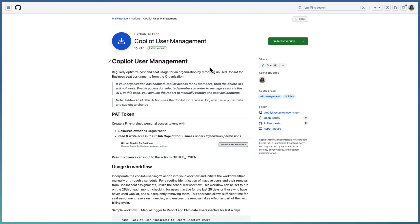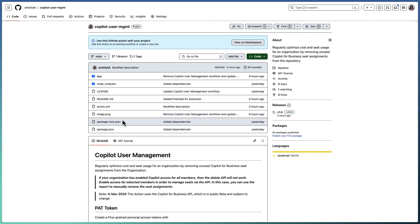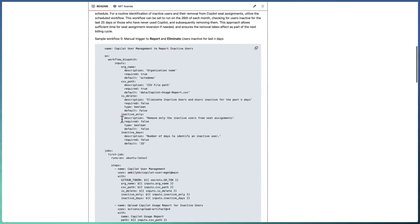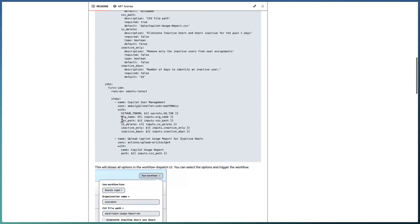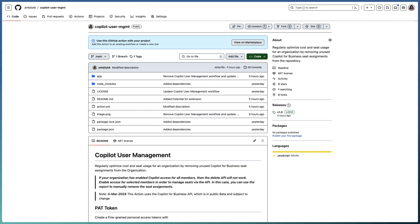To summarize, there are two different actions: the Copilot Usage Report action, which reports all Copilot seat assignments for an organization, and the Copilot User Management action, which helps optimize cost by removing unused Copilot seats based on inactivity. The code is publicly available — you can fork the repository from the provided link, explore the different data points, and start using these actions. Thank you.